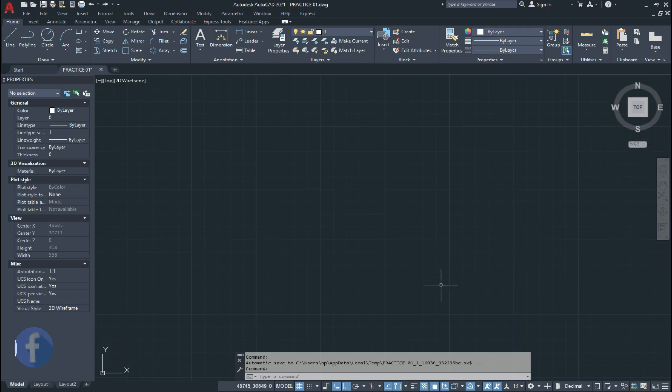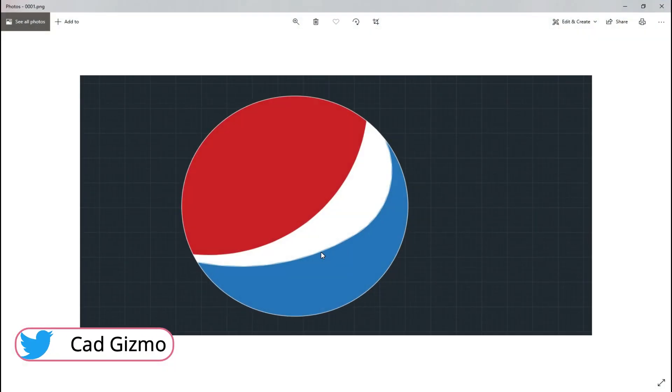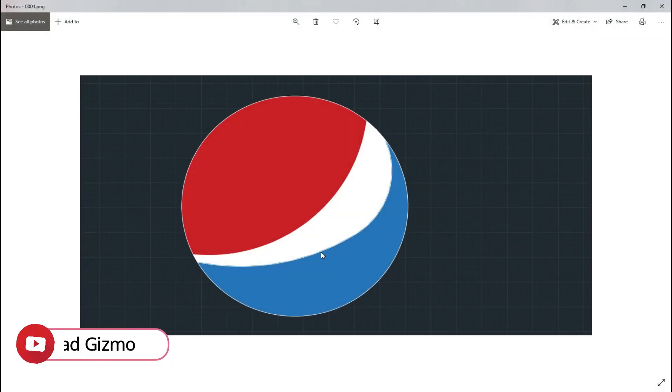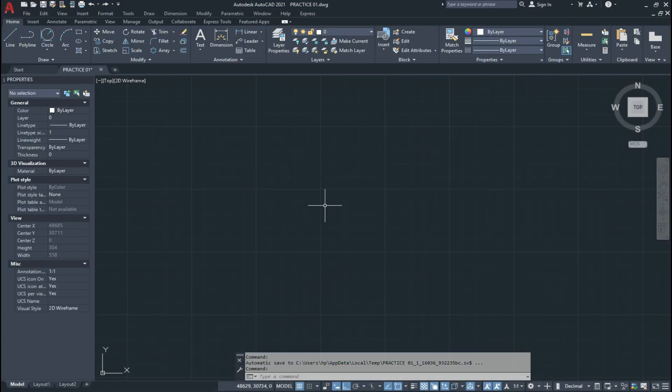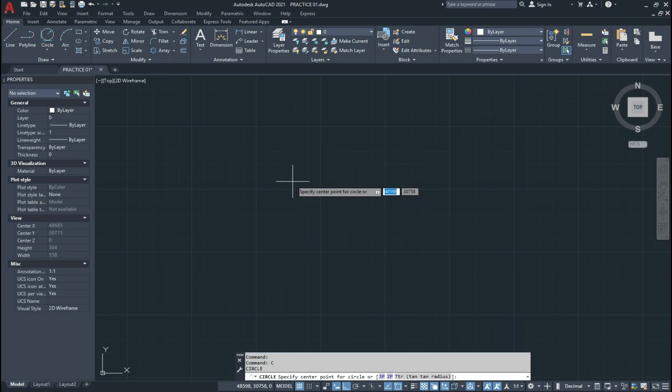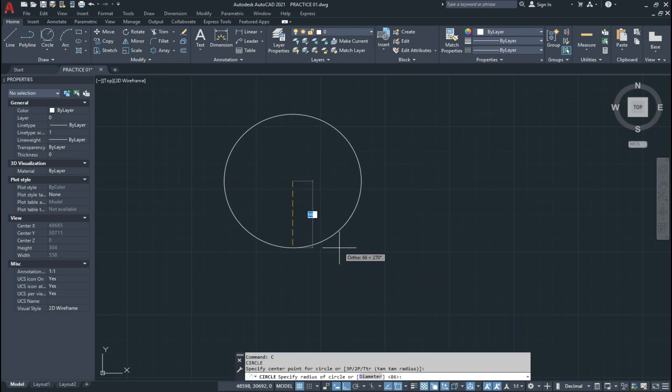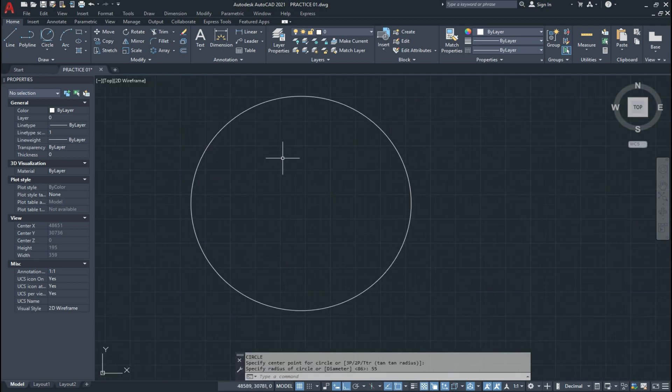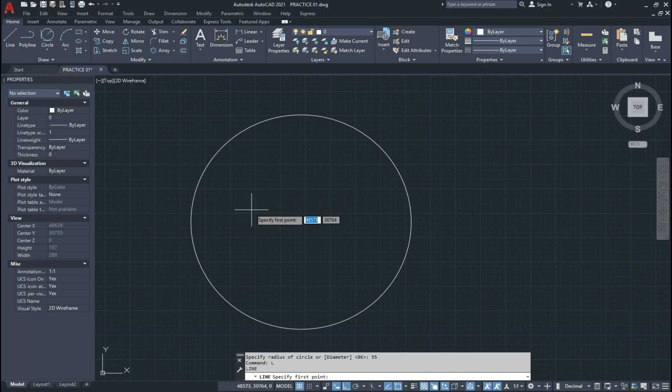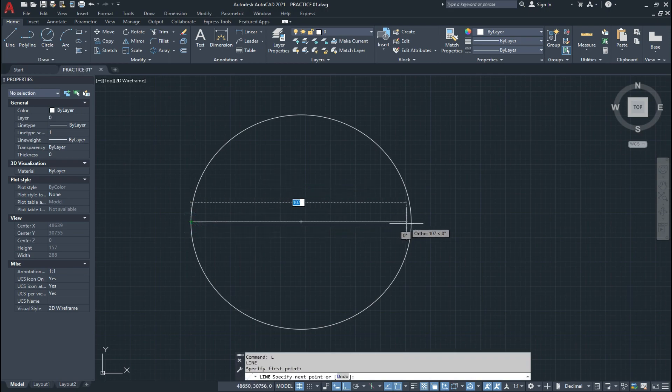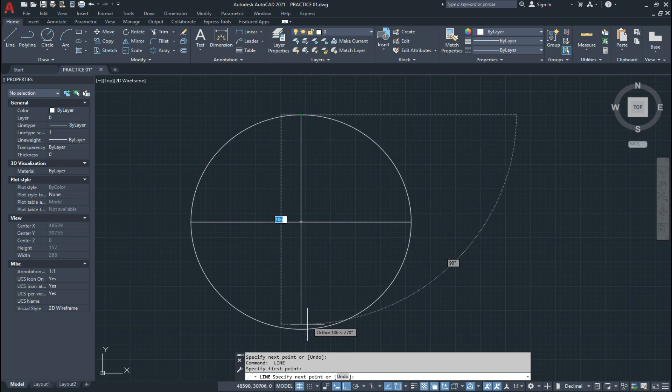So guys, we have this shape and we draw this in AutoCAD. So let's start the video. First we make the circle and we check the radius of 55 units. And we draw a line like this.